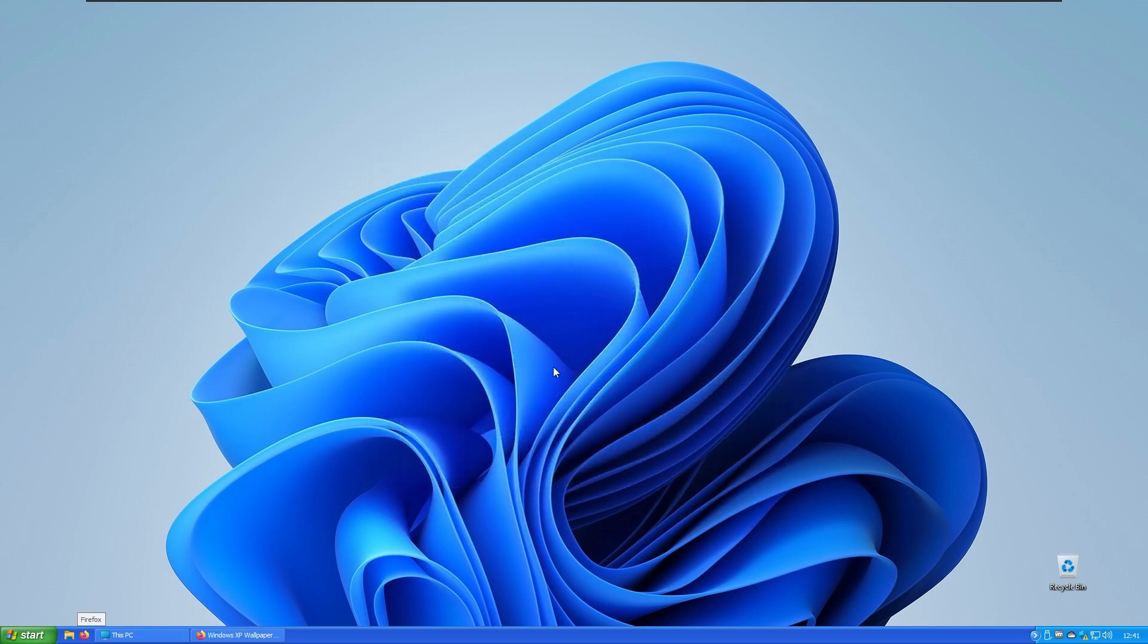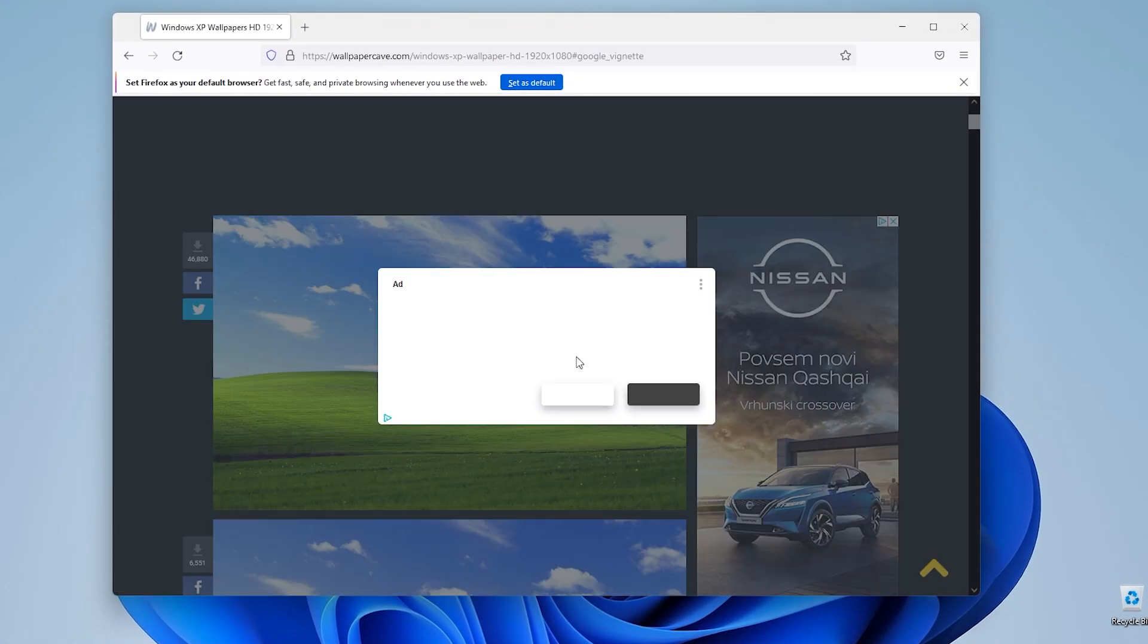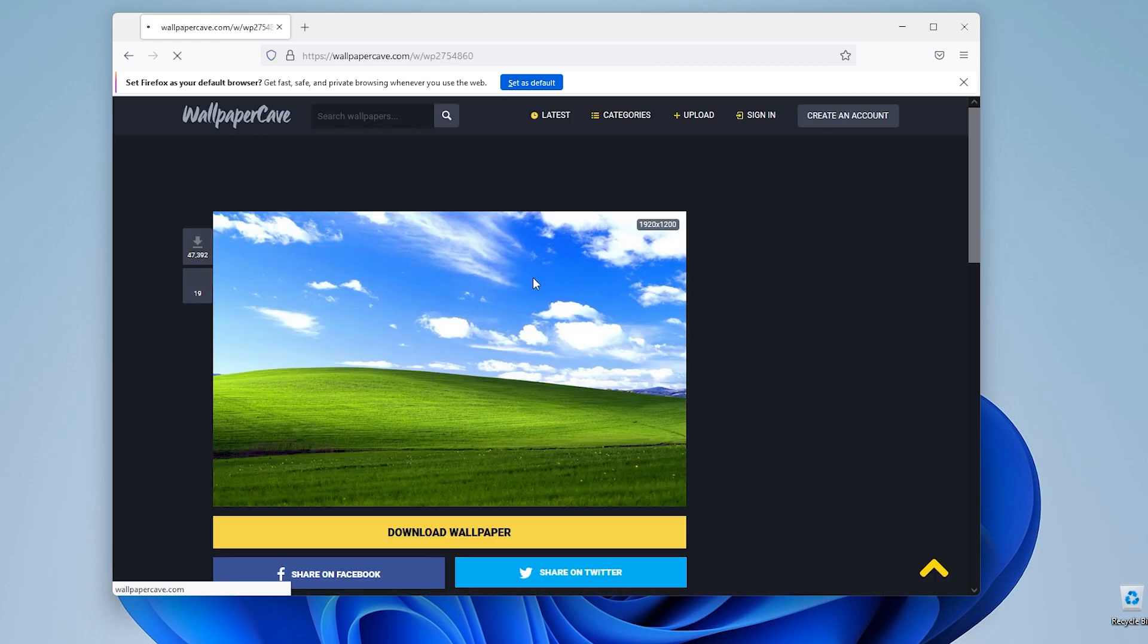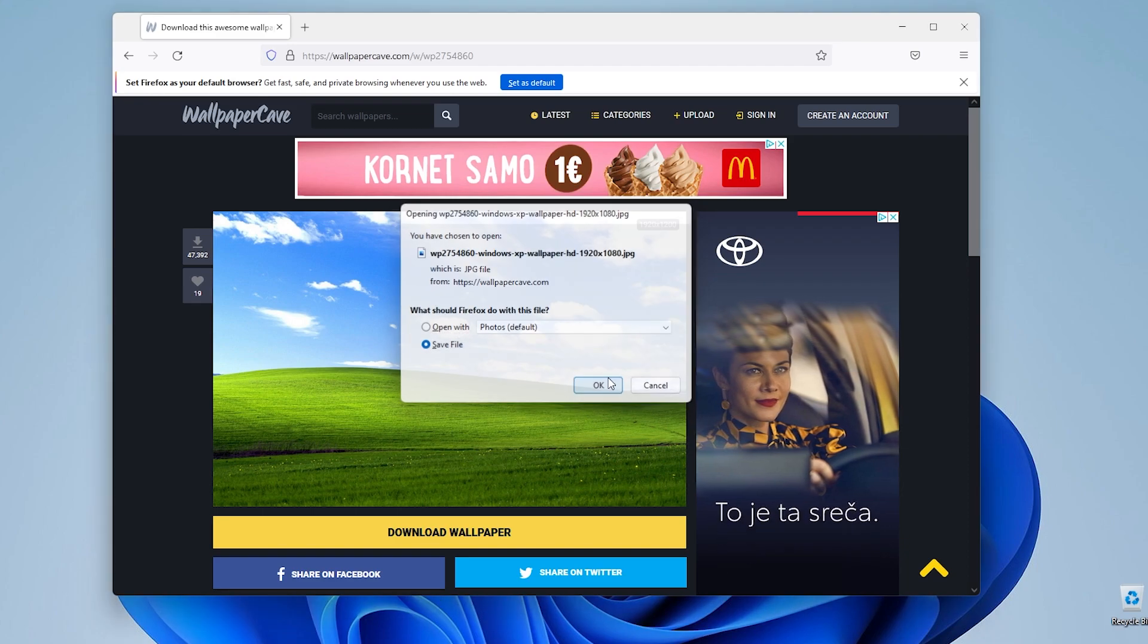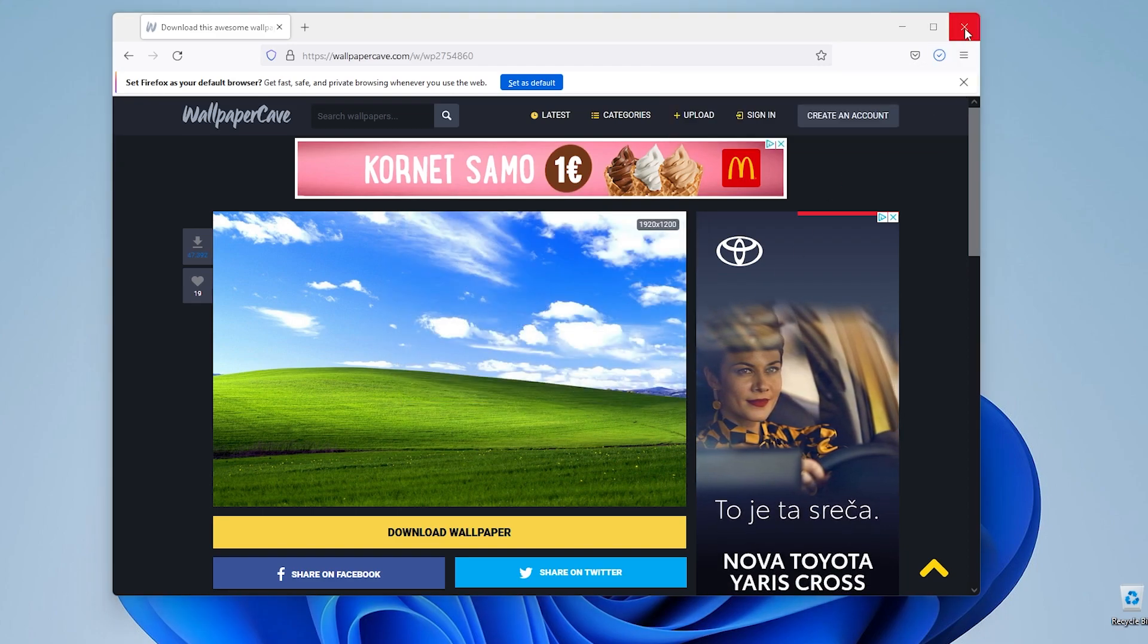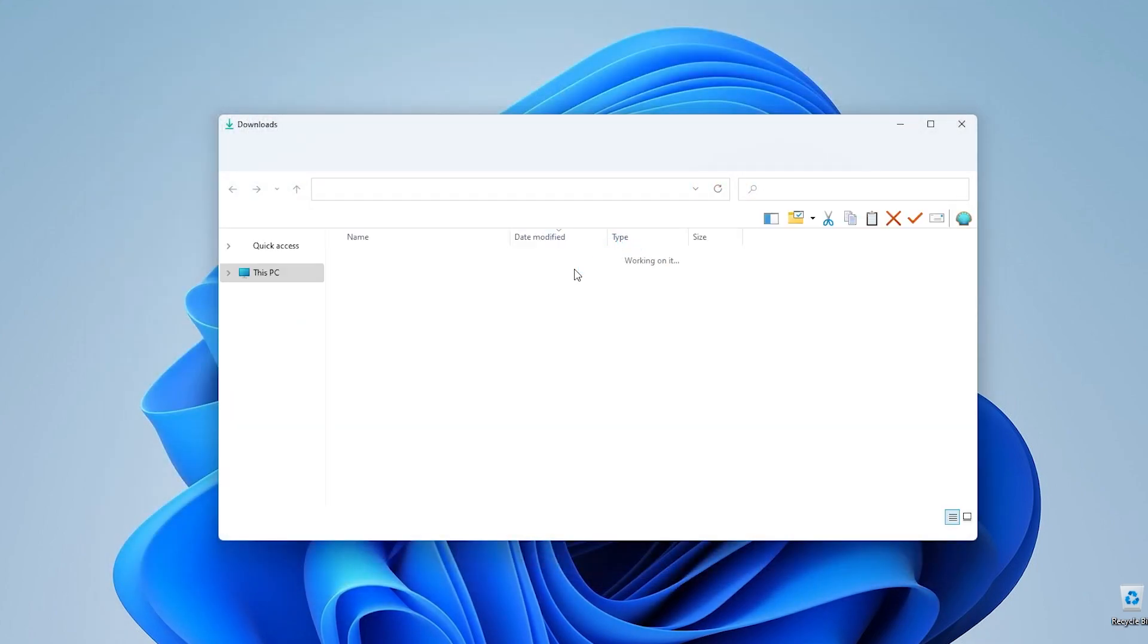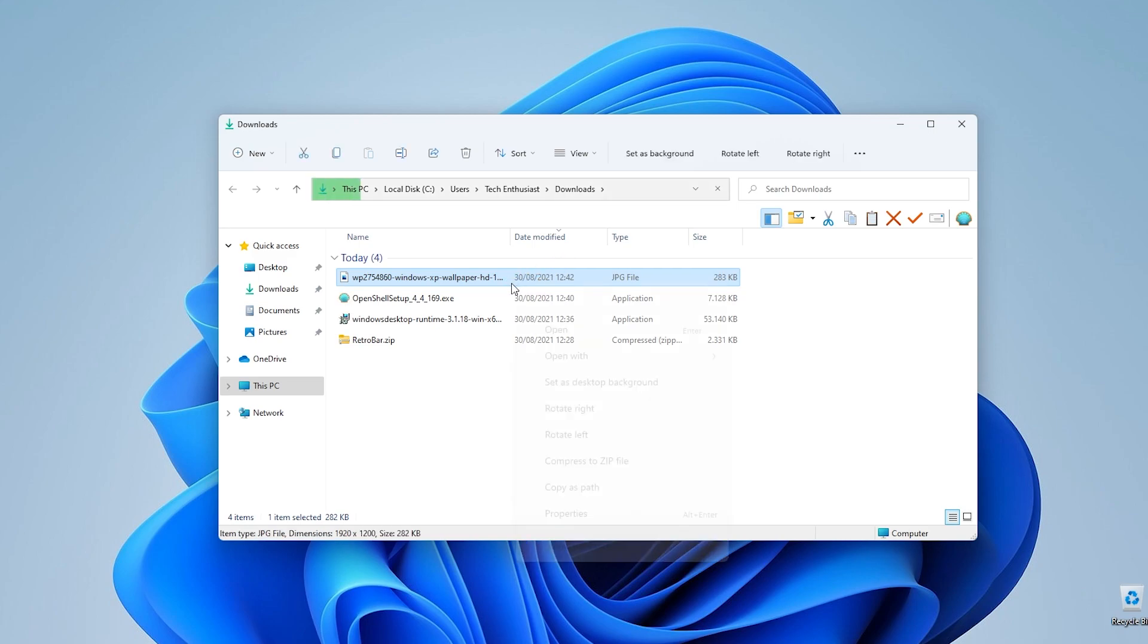To complete this Windows XP look on your Windows 11, maybe you can try downloading the official Windows XP wallpaper. If I download the wallpaper right now, save it, open it, and set it as background.